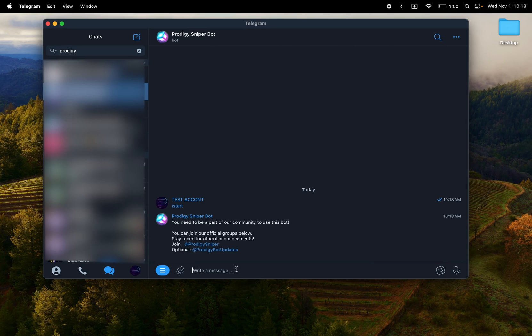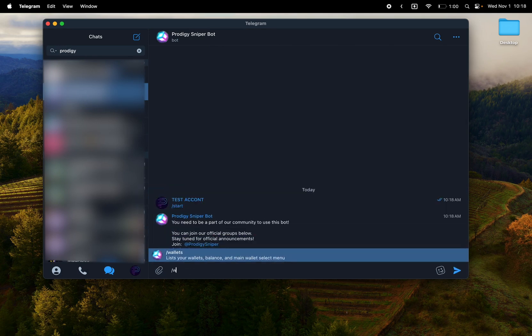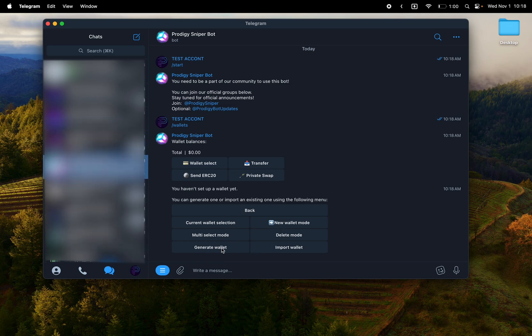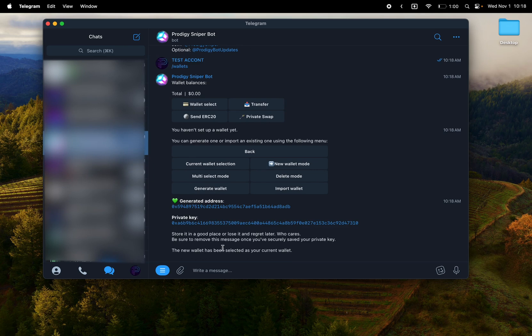So let's head back to the bot and type wallets. First thing you need to do, generate some wallets, right? So let's go ahead and generate a wallet. And there's no wallet. Cool, I have one. Wonderful.